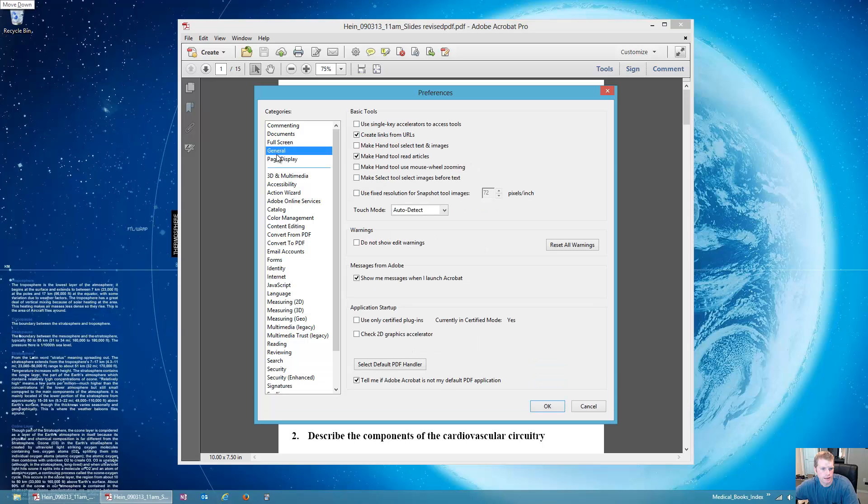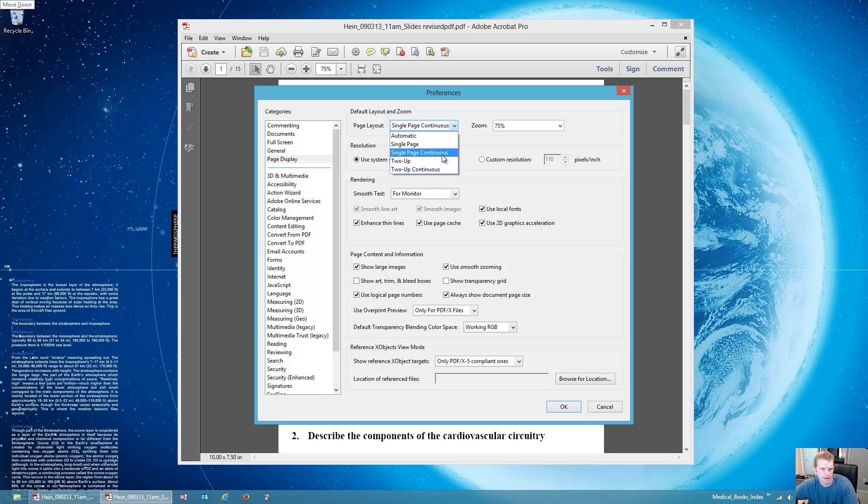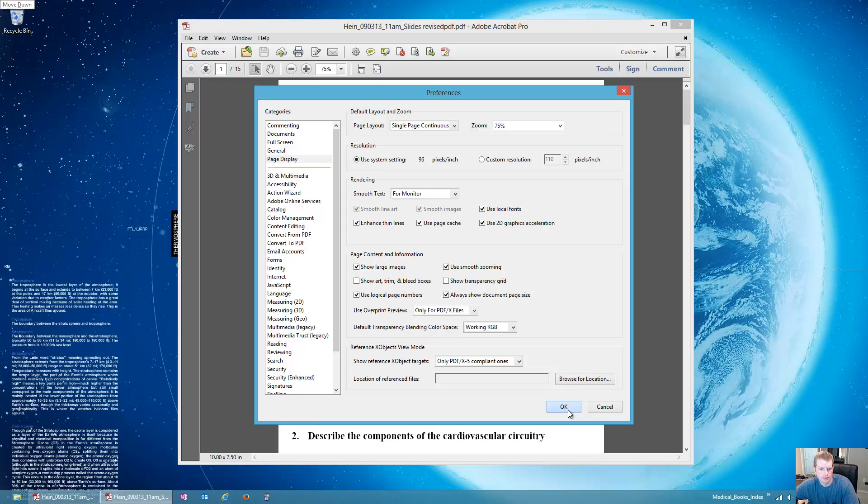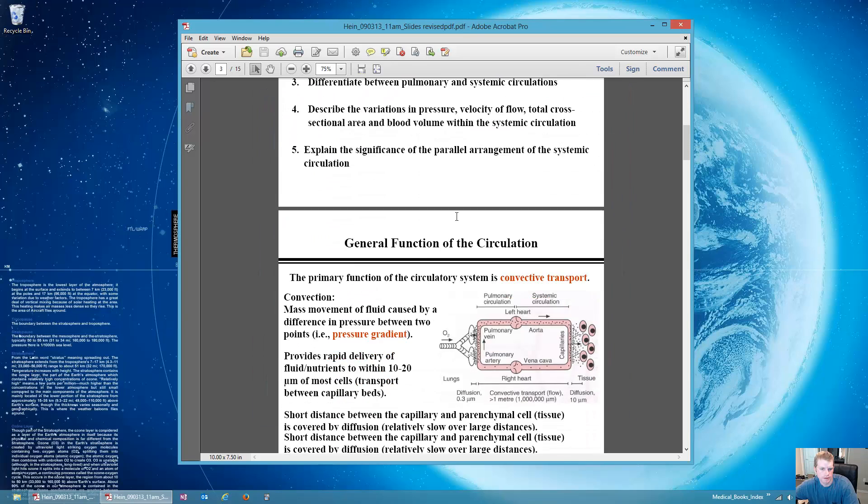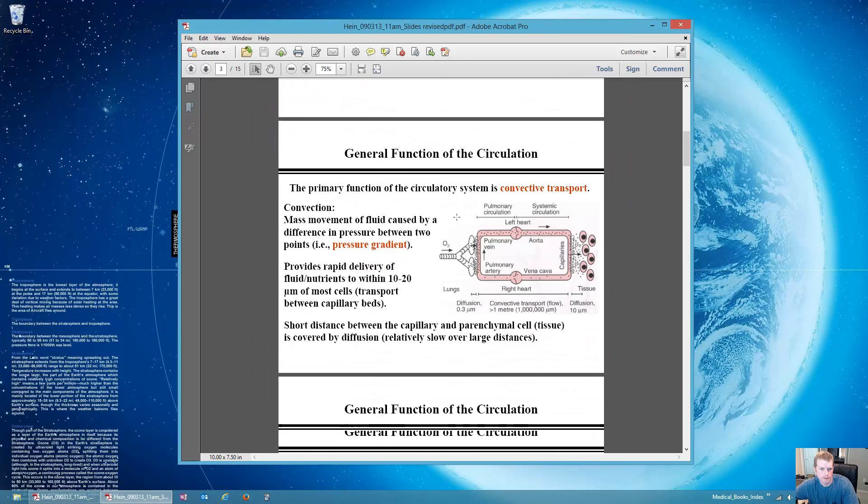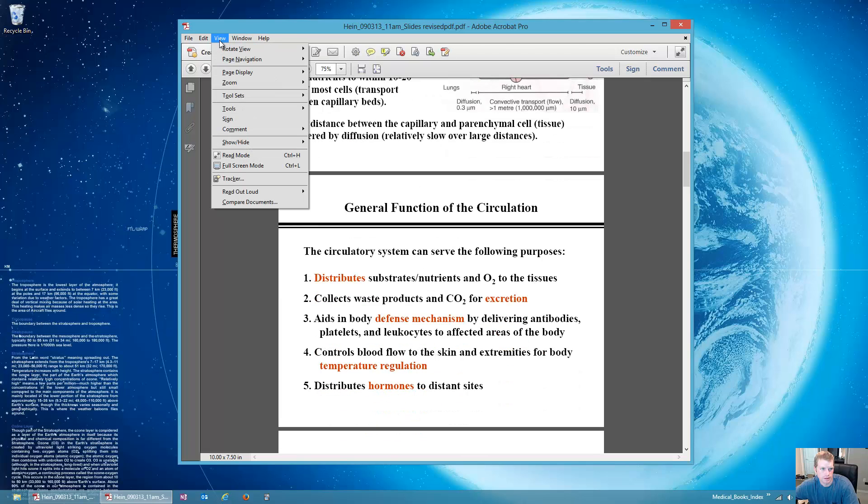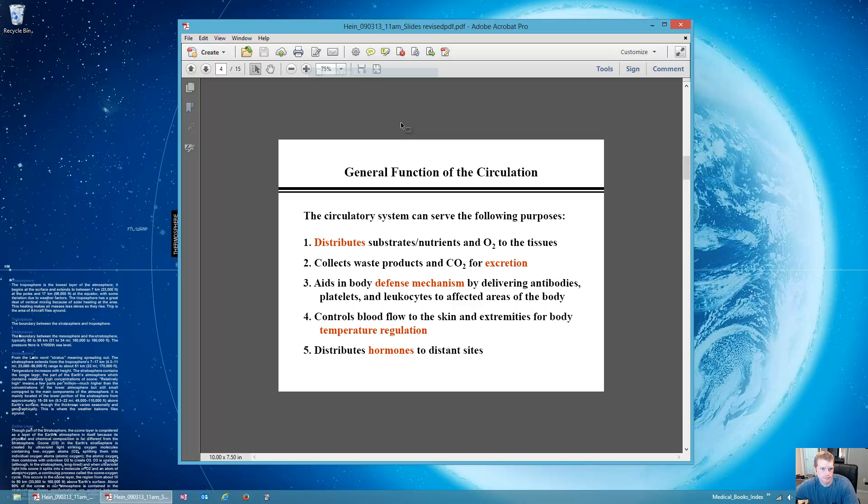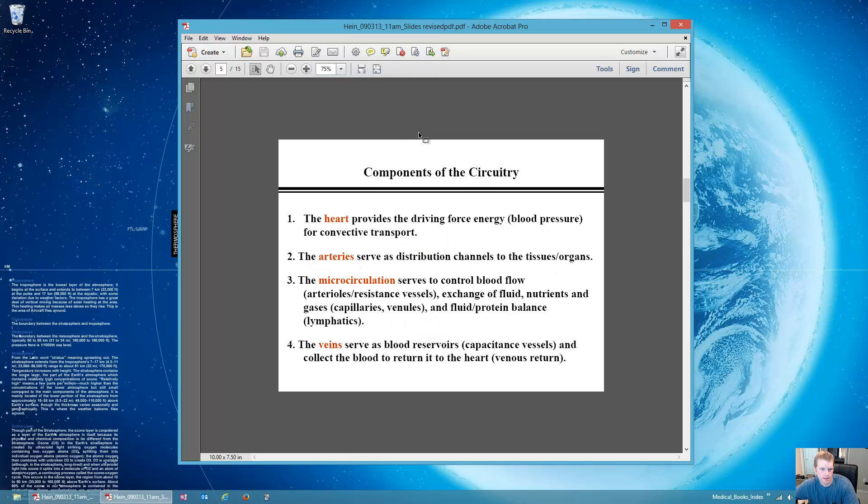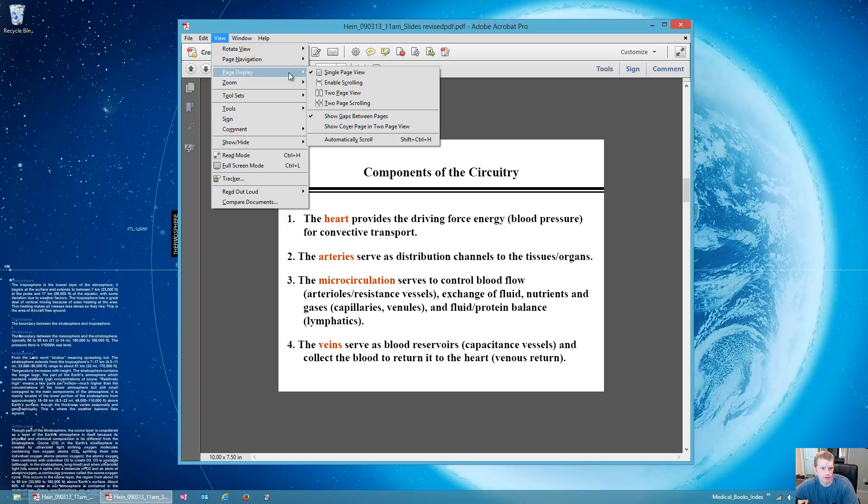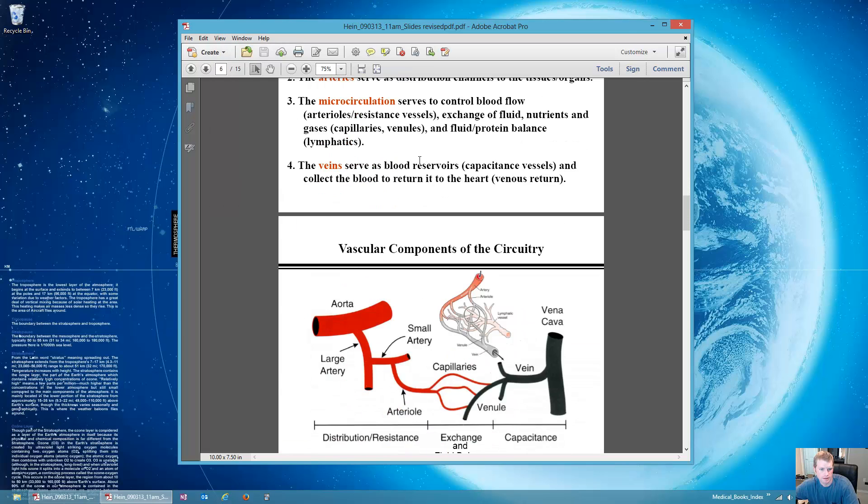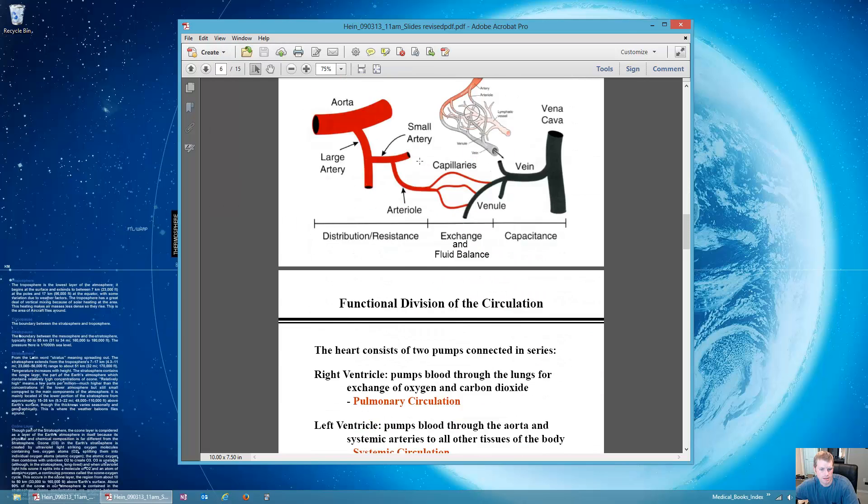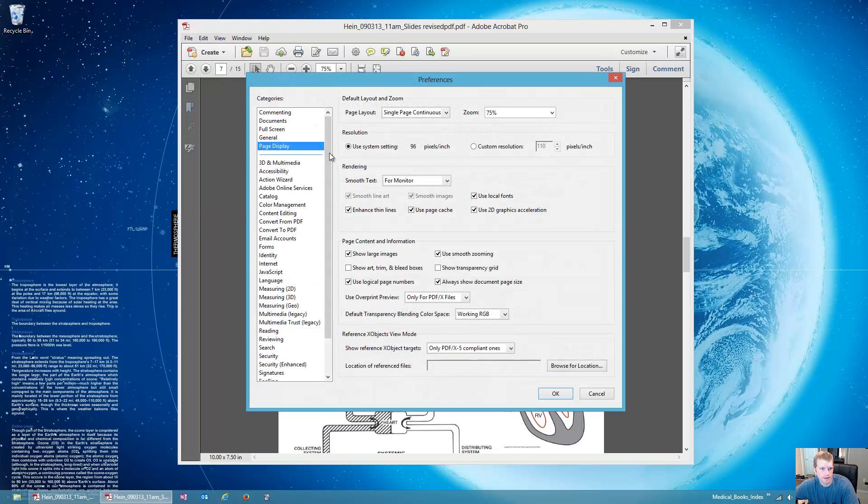Another important thing, for page display it starts off with automatic, but I definitely prefer the single page continuous, which is like scrolling like this. Instead of having it normally skip from one page to the next, I'll show you what that looks like. So right now it skips from one page to the next. With smaller pages it's okay, but with larger pages it's kind of goofy scrolling between them. I prefer to be able to see the next page as I'm scrolling like this. You can make that setting and that's a good setting right there.